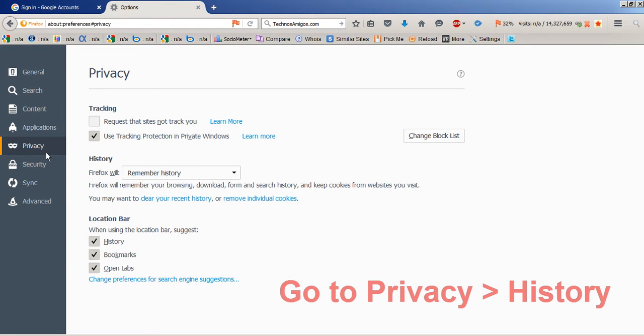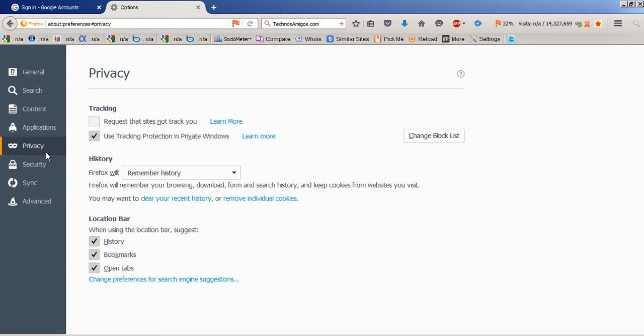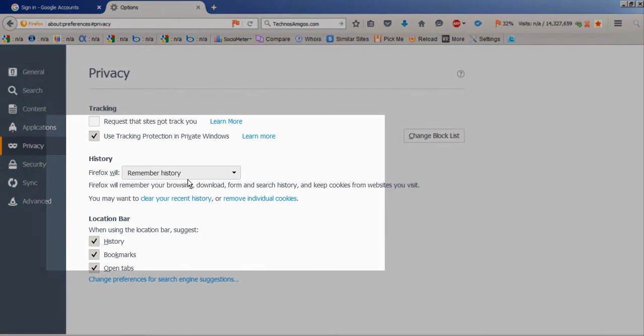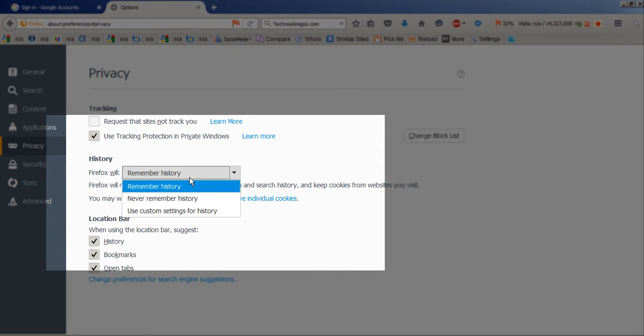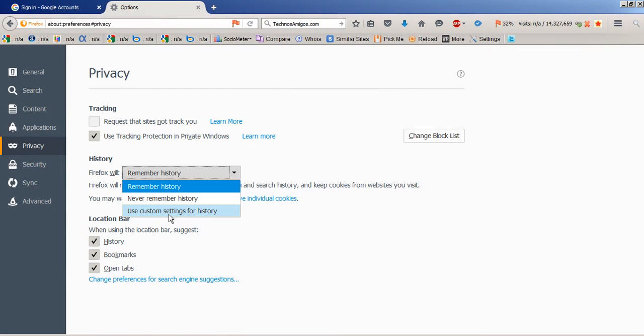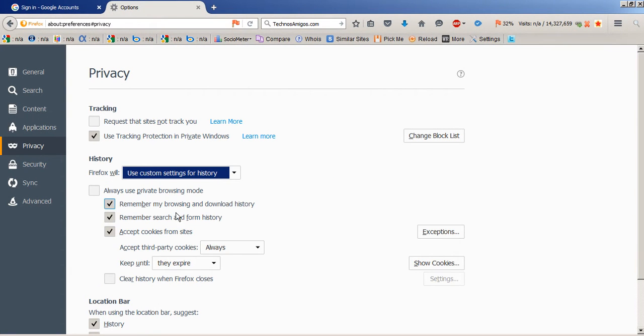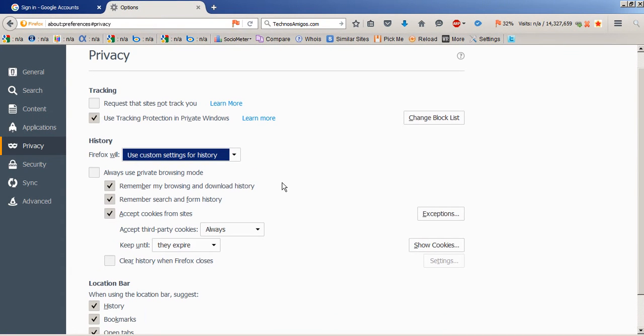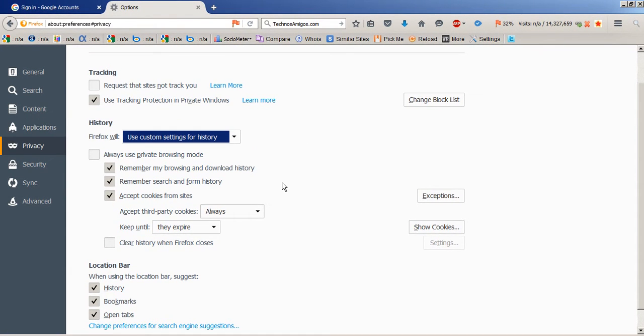This is the option you need to click on. Under Privacy, you need to go to History. You can just select Remember History, or you can click on Use Custom Settings for History. Here you need to accept cookies from sites.